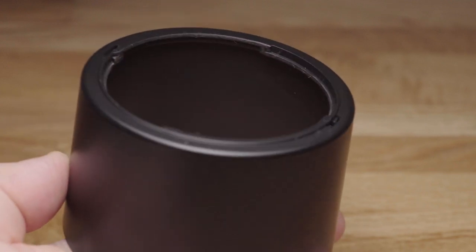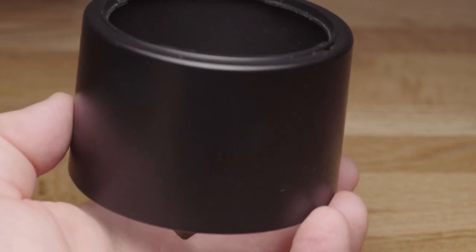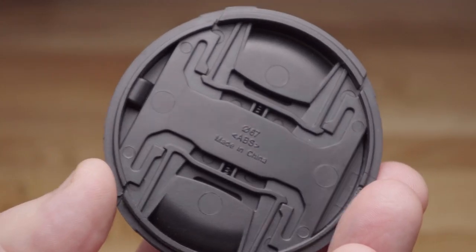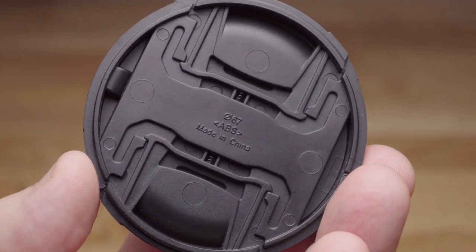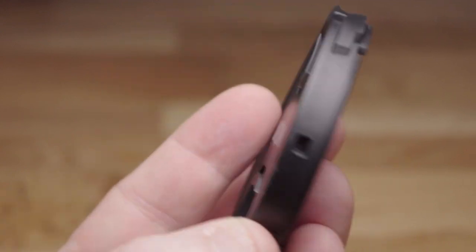As well as the aforementioned filter, in the box you get a standard lens hood and a standard lens cap. Nothing too exciting here, but they do the job.